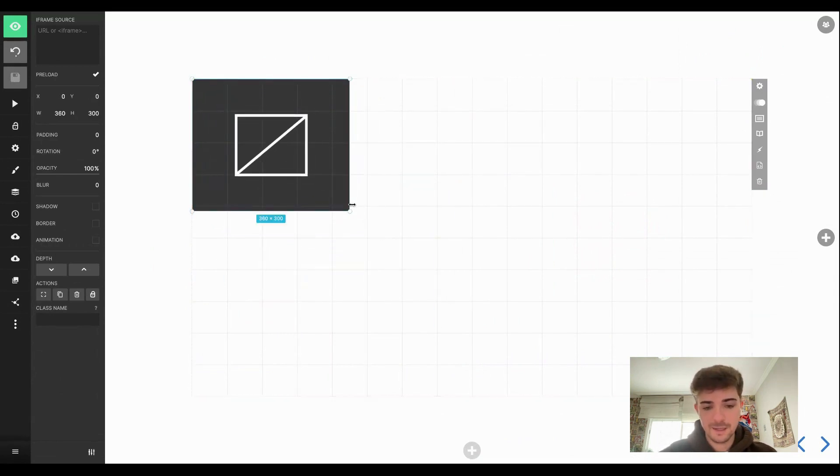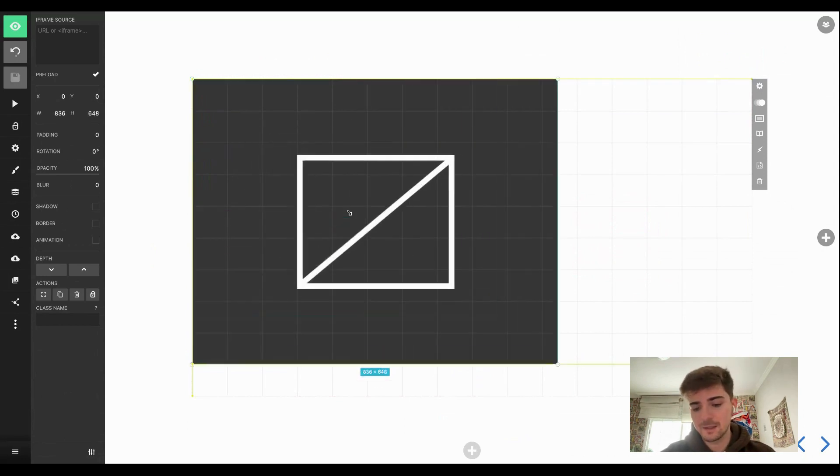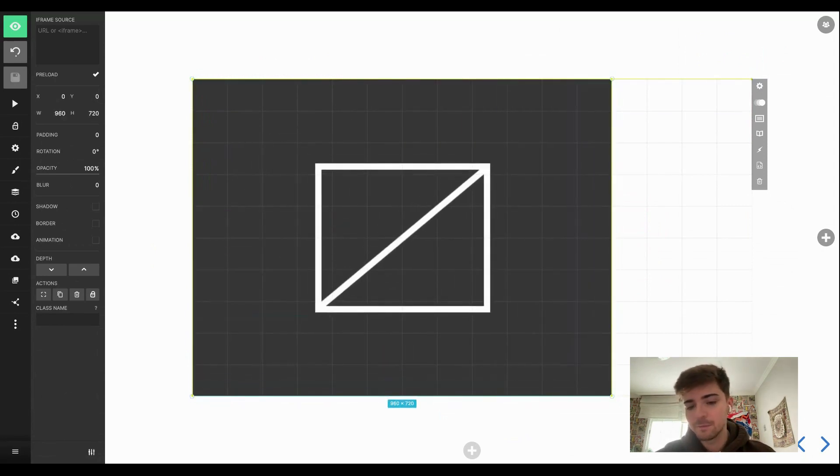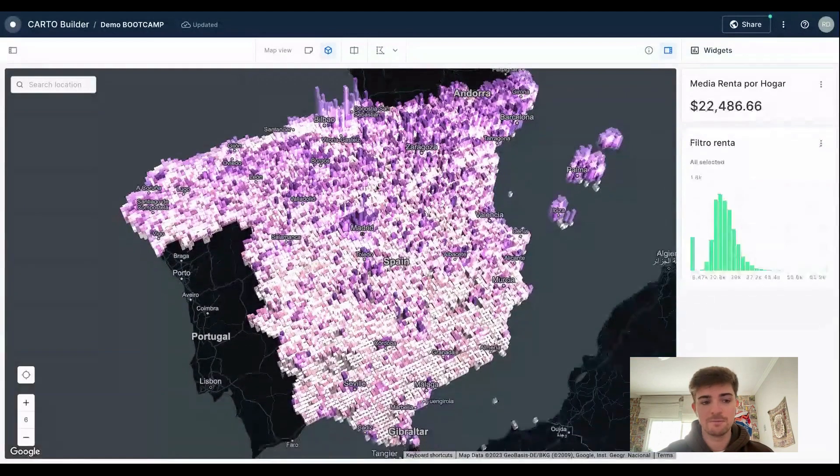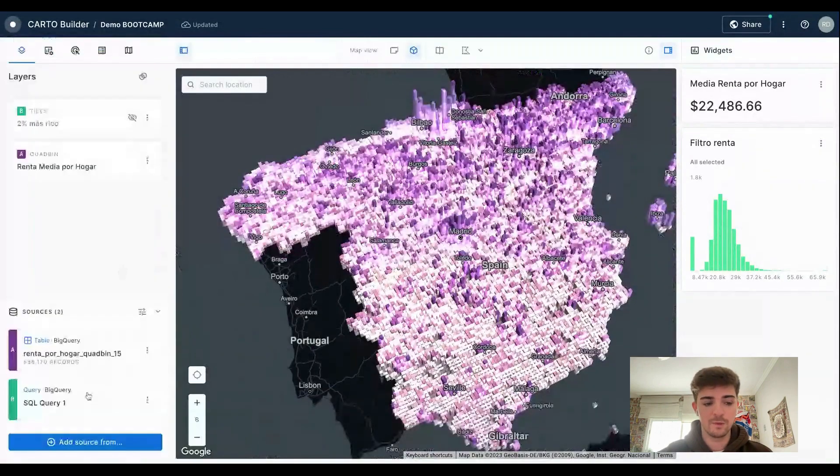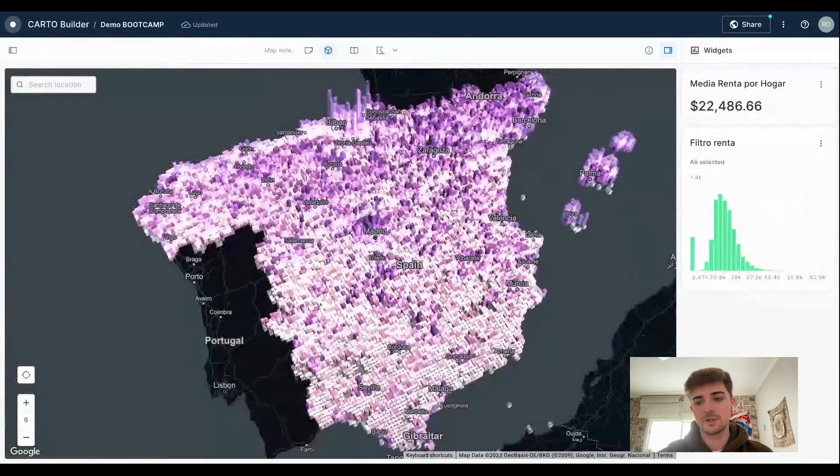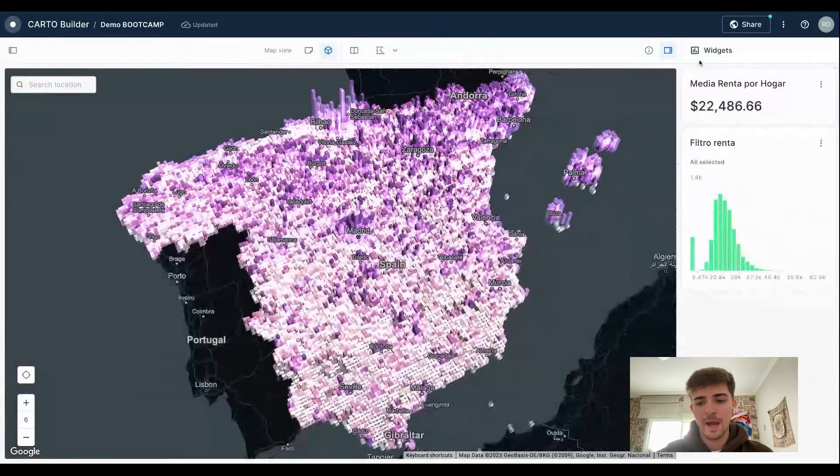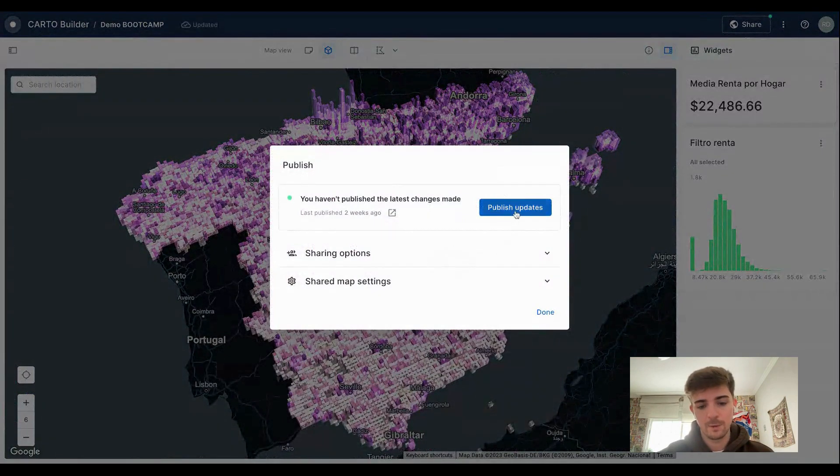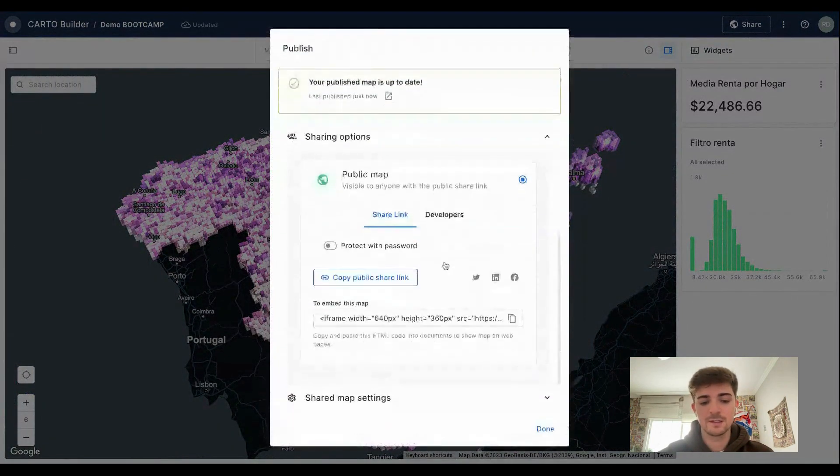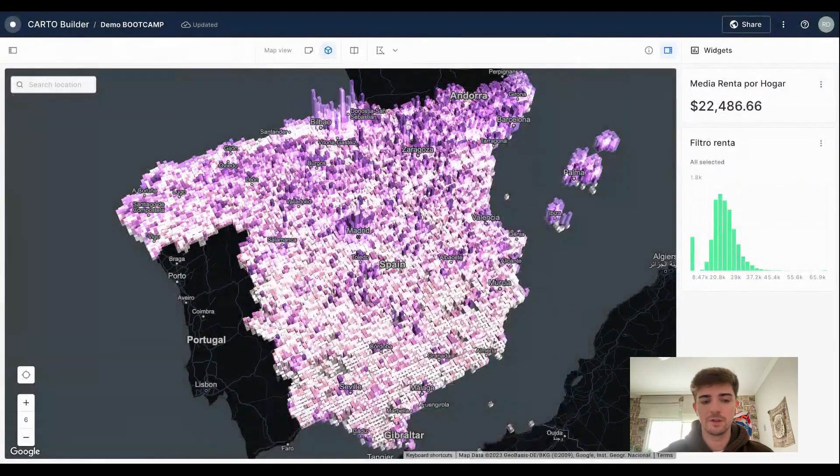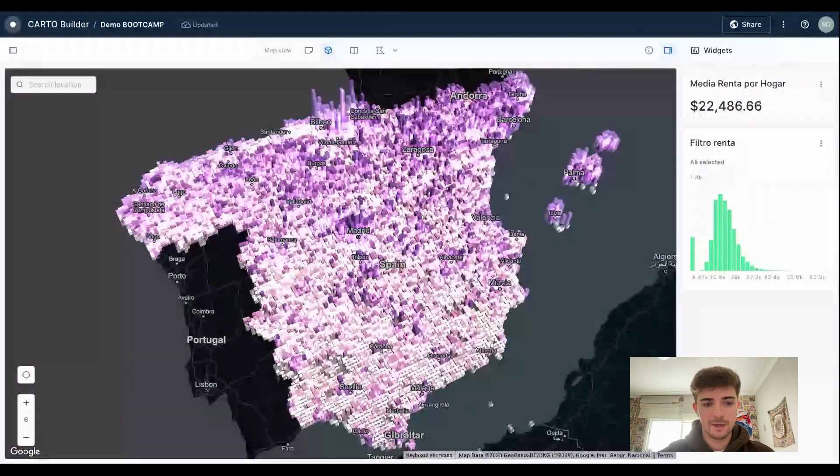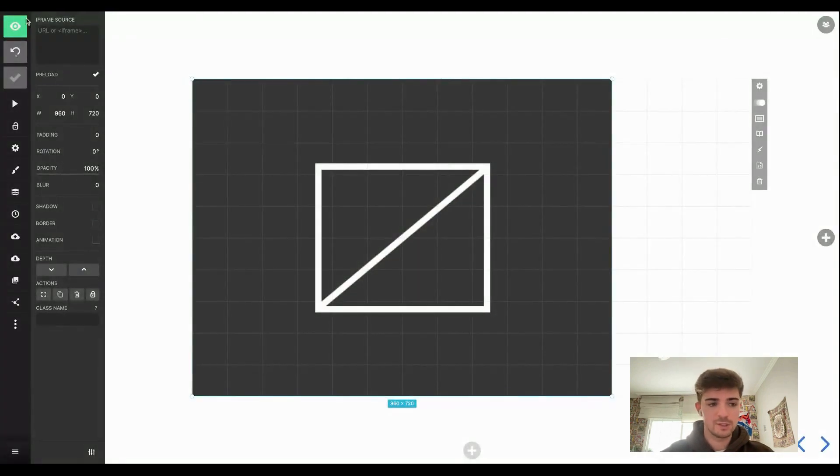So for example, if I want to embed a map I can just select iframe, add it to the canvas, select the size of the map. And for example, if I want to embed this map that I created with the Carto Builder, I can just publish this, copy the share link, and I can come back to the presentation.